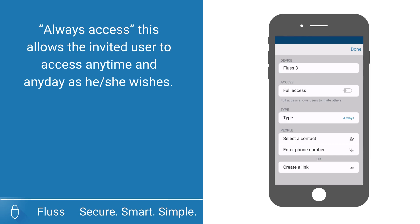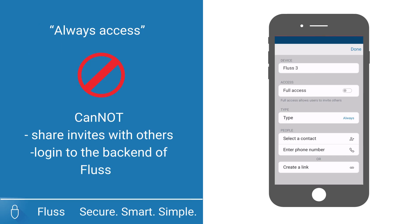The Always Access option does not allow the user to share any invites with others or to log into the backend of Fluss as the main user can.